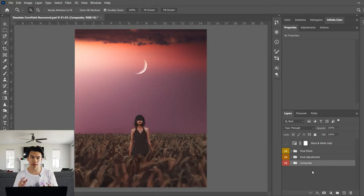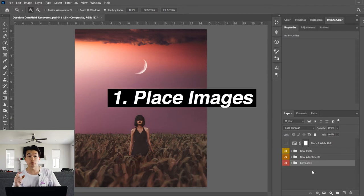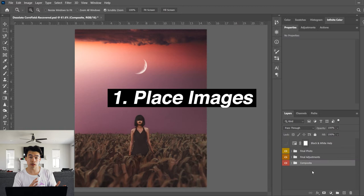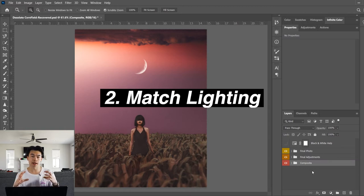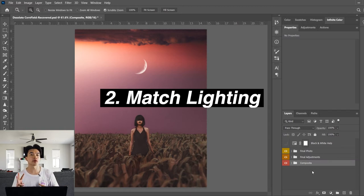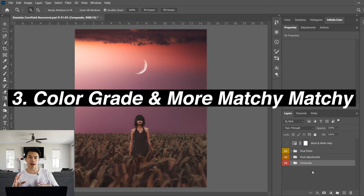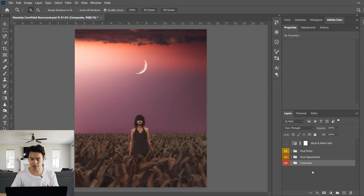You can think of this in three steps. Step one is putting all your images where you want them in the photo first. Step two is blending the lighting so that they all match with each other. And then step three is actually color grading and making everything blend together even more. Let's get started.